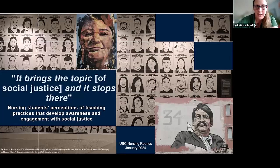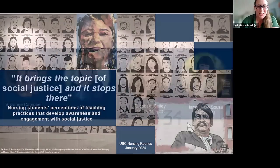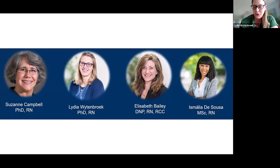Recognizing that history is a step toward considering how we can address injustices, particularly related to health, that are ongoing today. We'd like you to reflect on that as we move through the presentation. Now we'll introduce ourselves: I'm Ismaulia, a PhD candidate in the School of Nursing at UBC. I'm Suzanne Campbell, a professor at UBC School of Nursing. I'm Lydia White-Brock, an assistant professor in the School of Nursing. We also have team member Elizabeth Bailey, an associate professor, who was not able to be with us today.